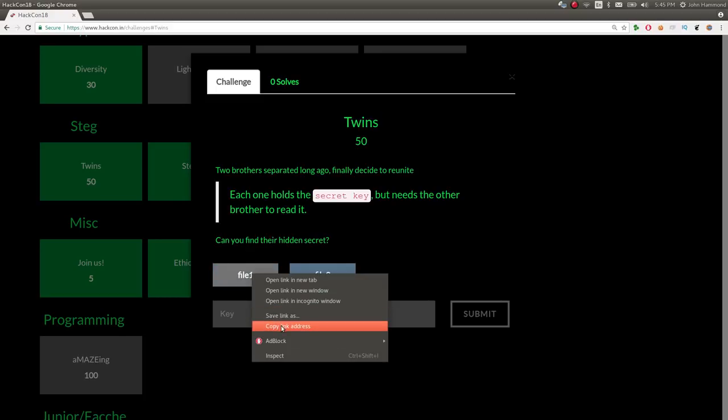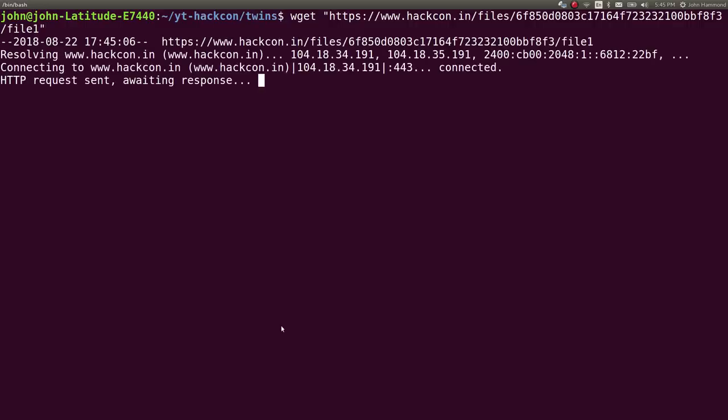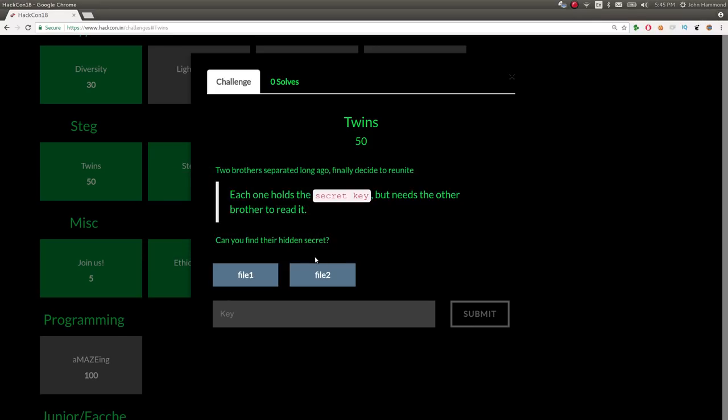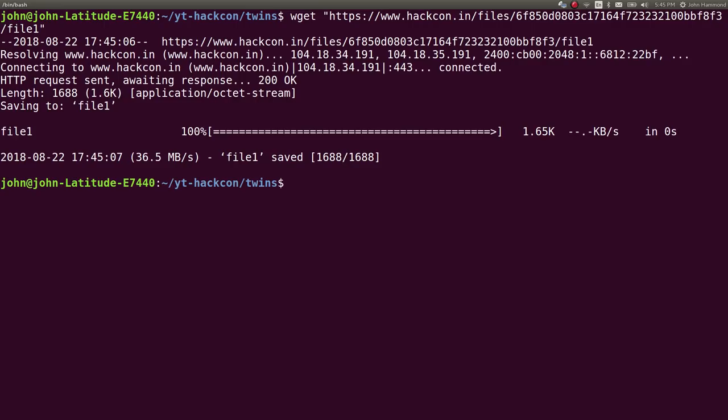So we're given these two files that we can go ahead and download. I'm just going to wget them, and we'll have them ready to work with.